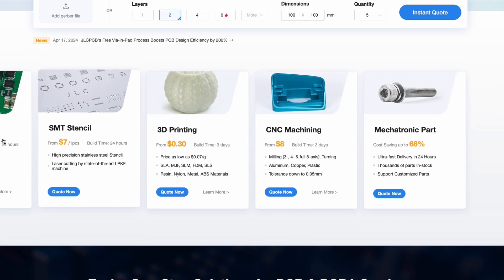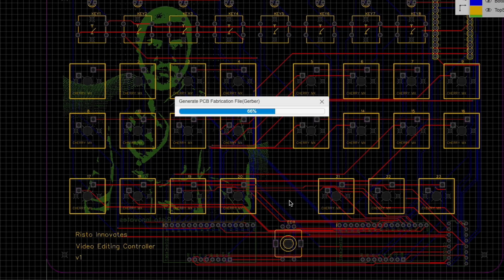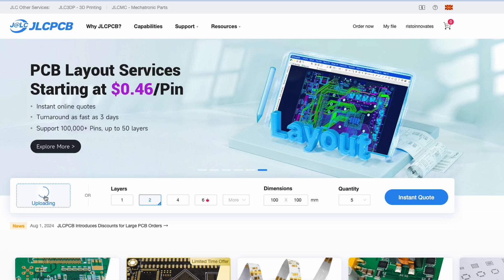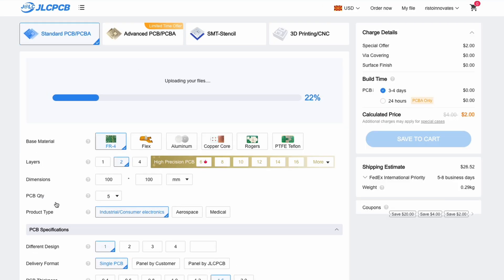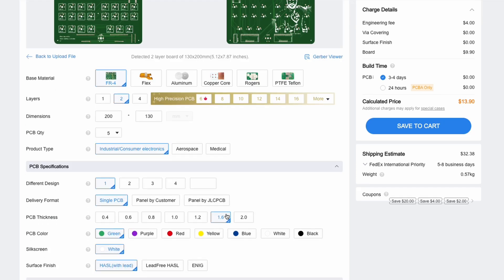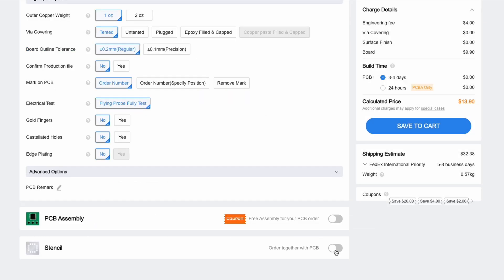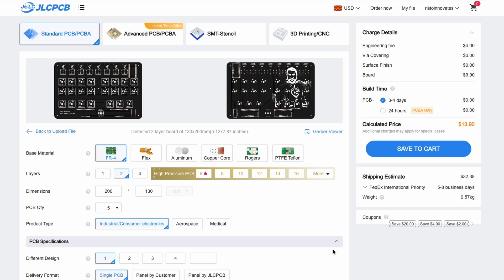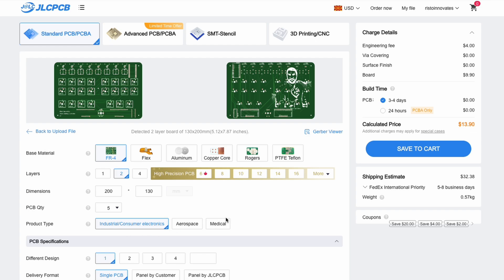For this project getting PCBs made by JLCPCB is a piece of cake. You can simply drag your Gerber files to their website, select the color of the PCBs, they make any of these colors at no additional cost and they offer 5 PCBs for $2 for sizes up to 10x10cm. Mine were a bit bigger than that but that was no issue for JLCPCB.